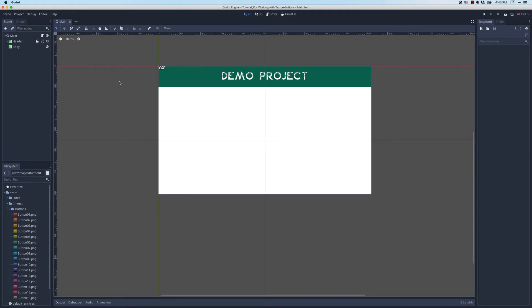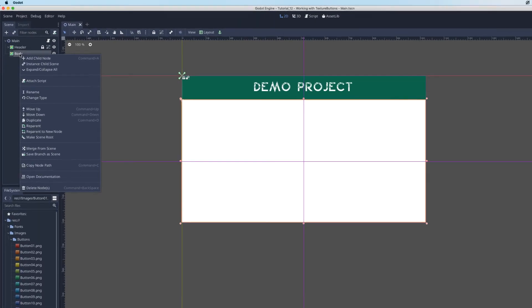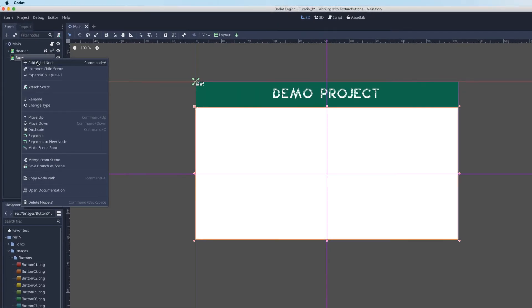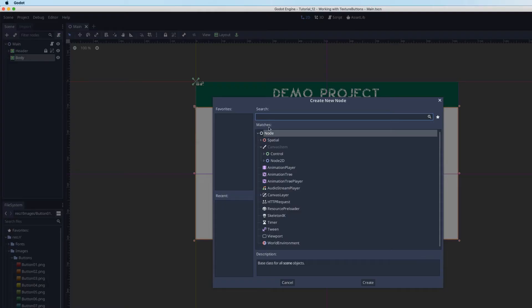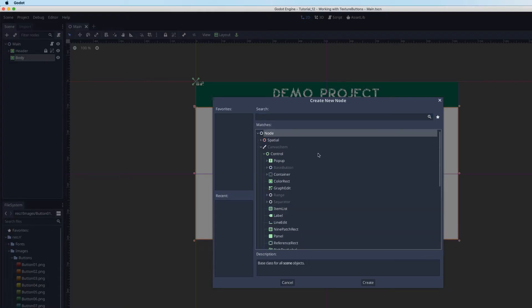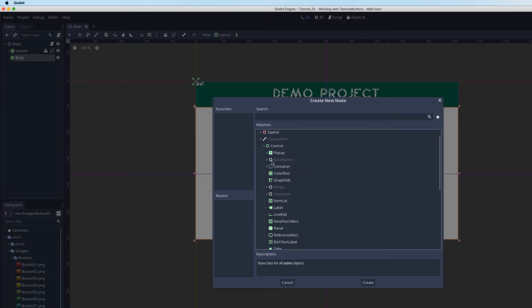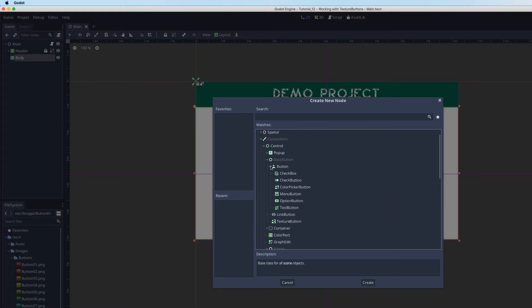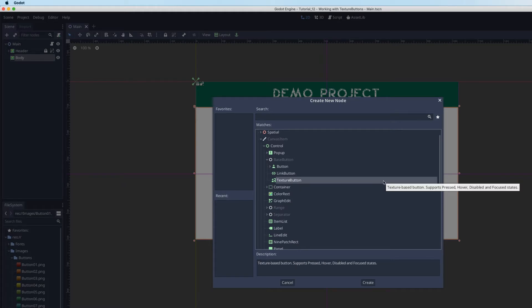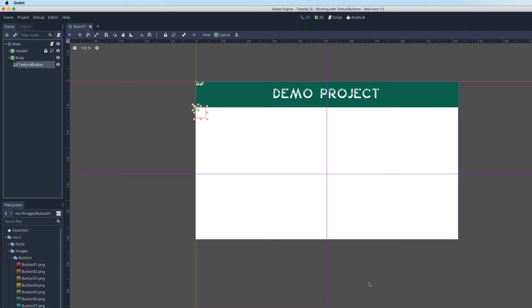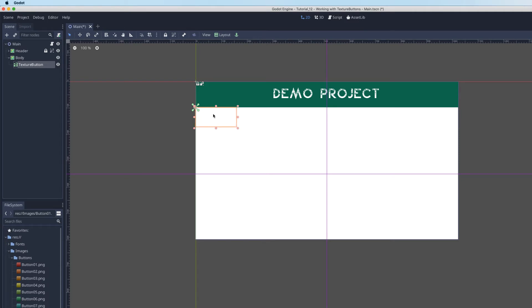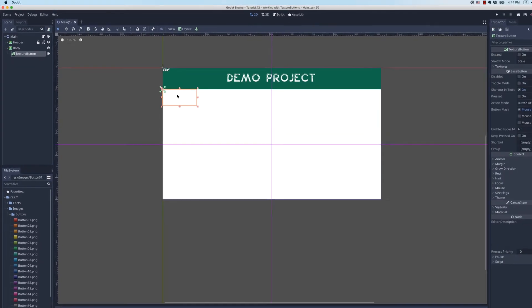The way we do that is we use something called a texture button. Select body, right click, add child node, and this is a type of control. It's actually related to base button but instead of button I am going to be working with a texture button. I'm going to click create and you can see here I have my empty texture button visible on the screen.